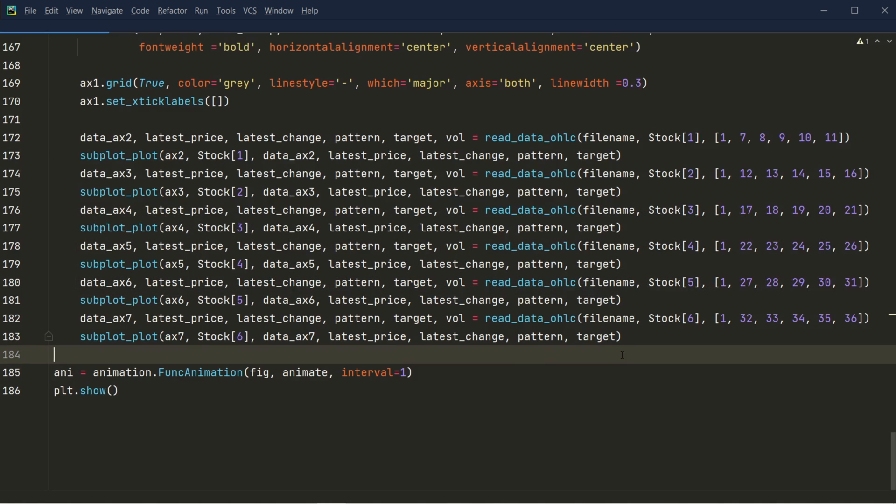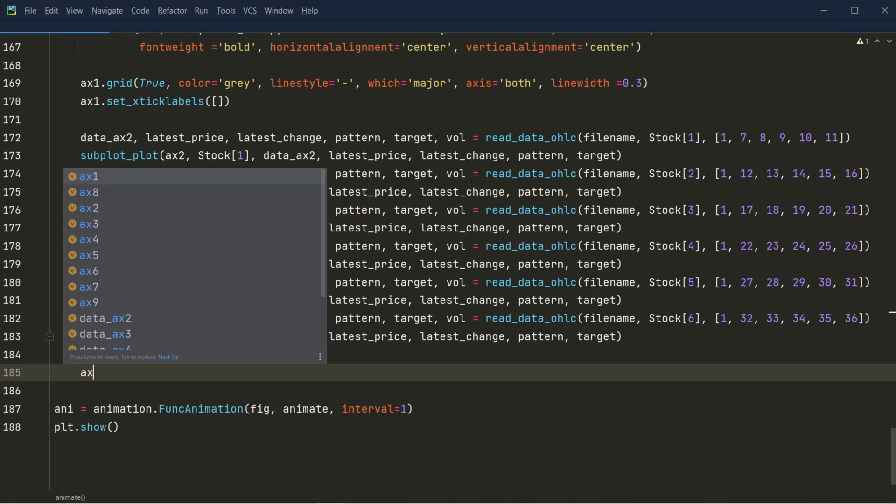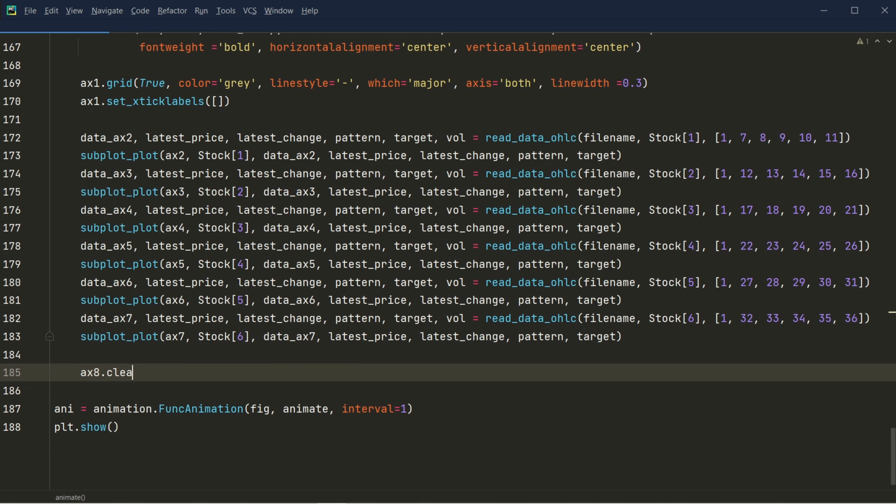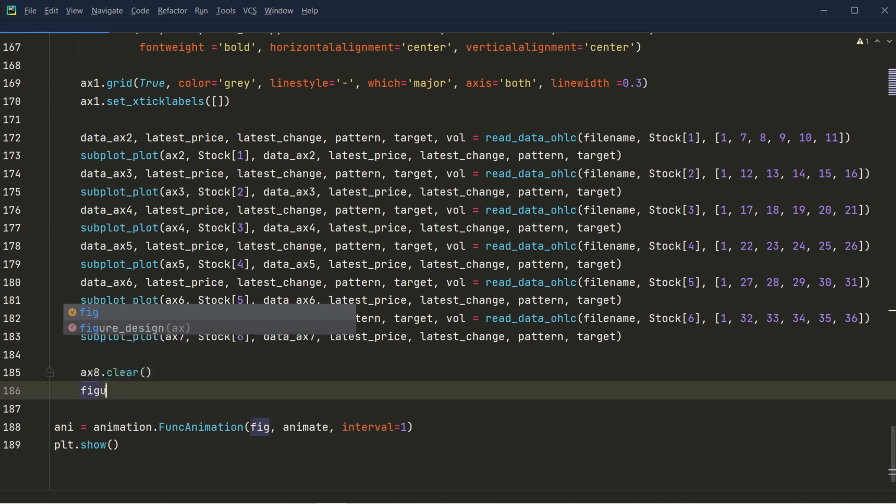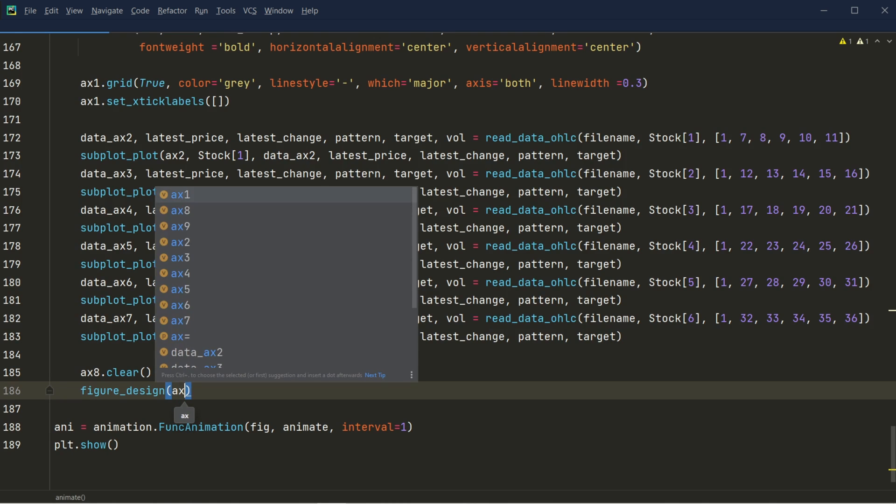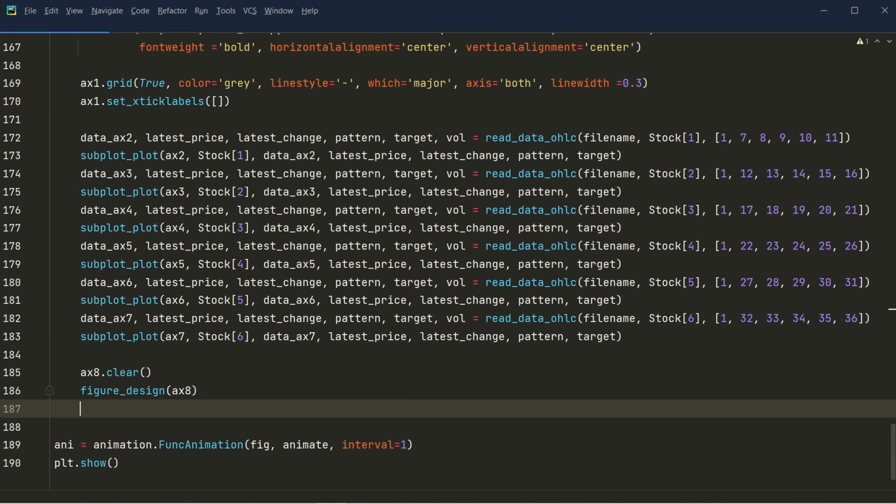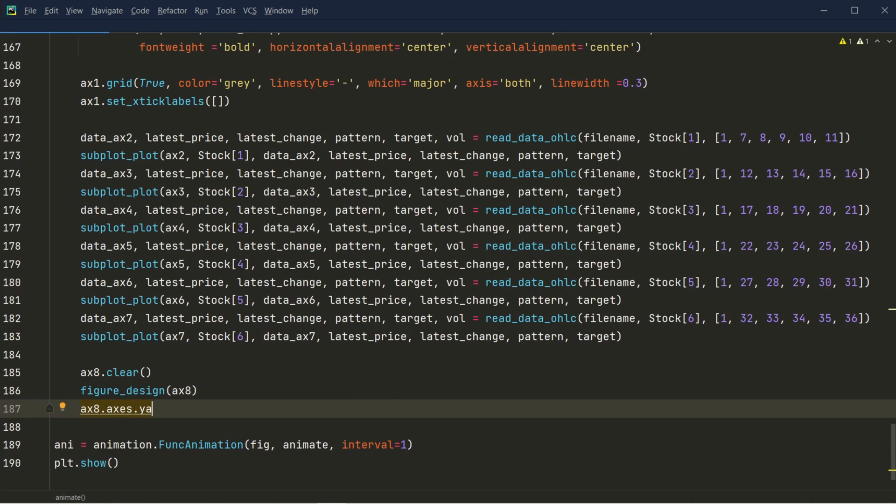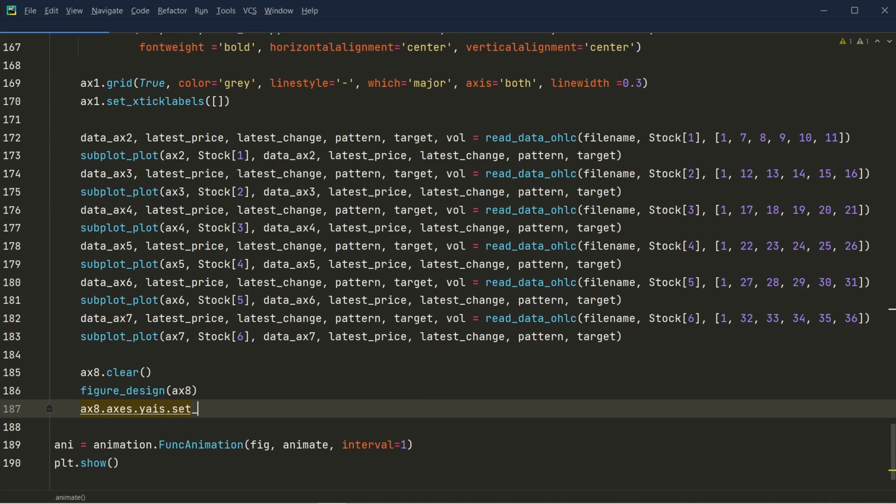The first thing that we want to do is to clear everything from the ax8, that is our plot 8. And then we use the same design figure design for this plot. And we do not want to show the y-axis value for that y-axis, so we want to set visible to false.